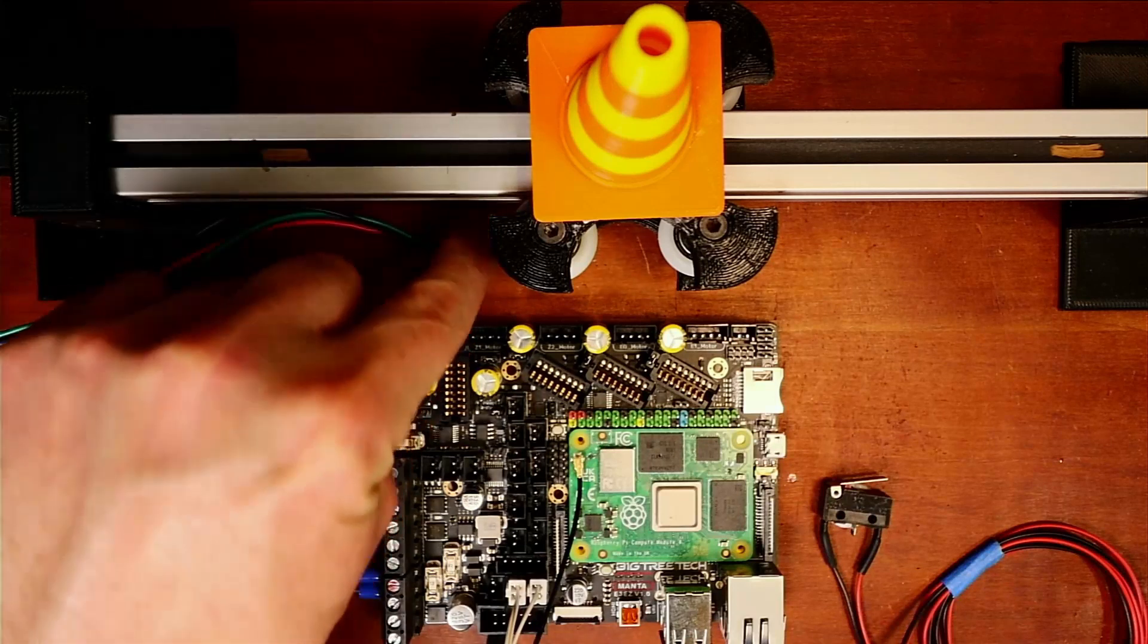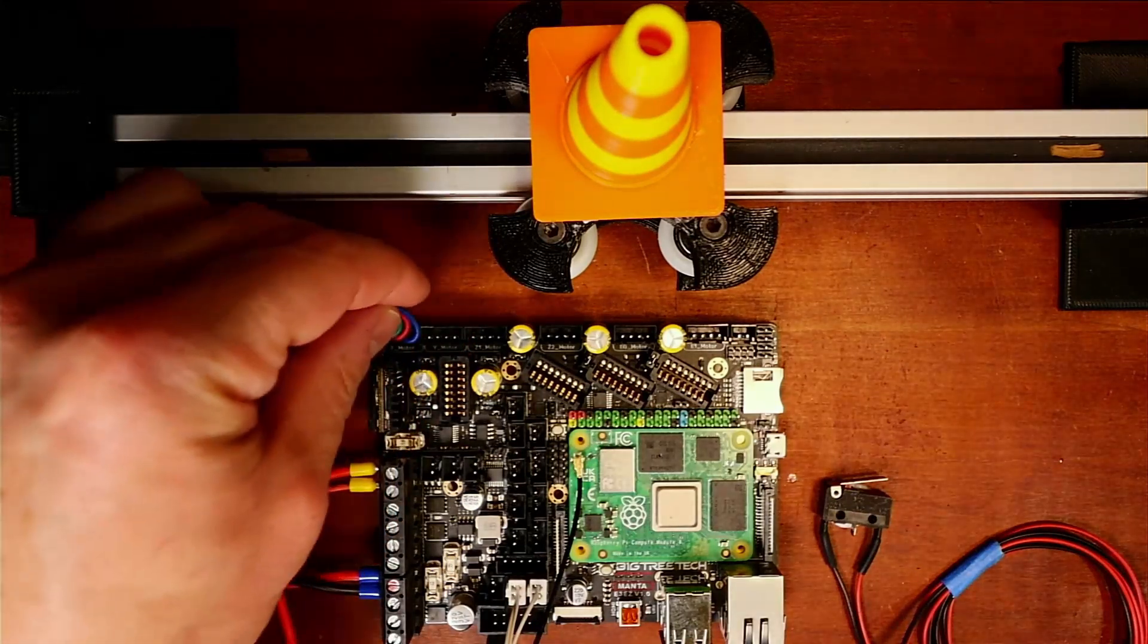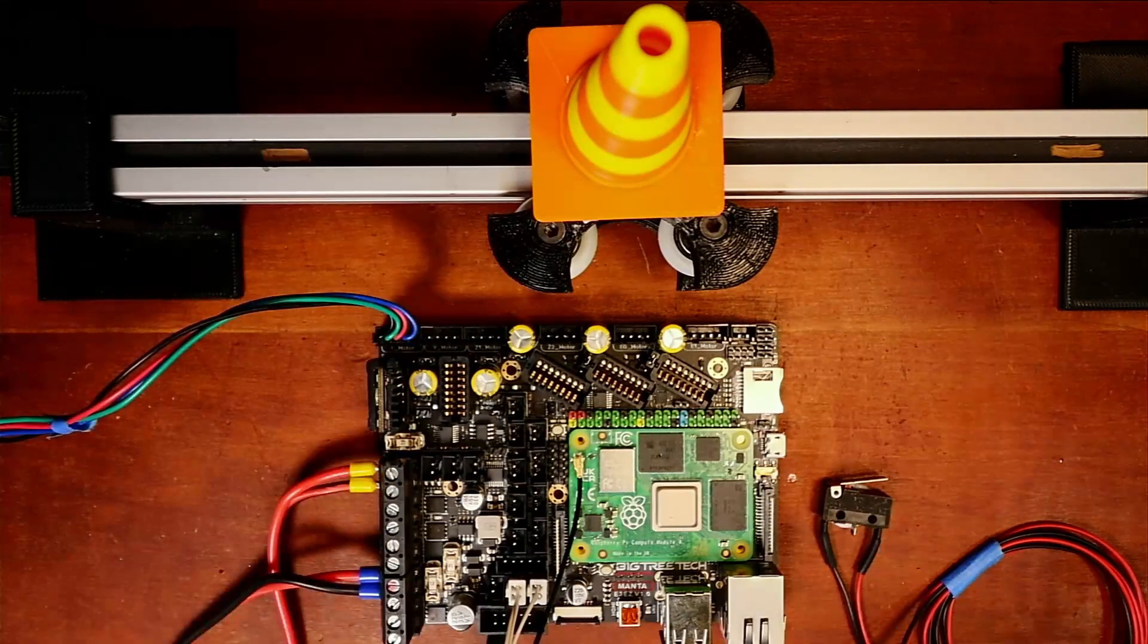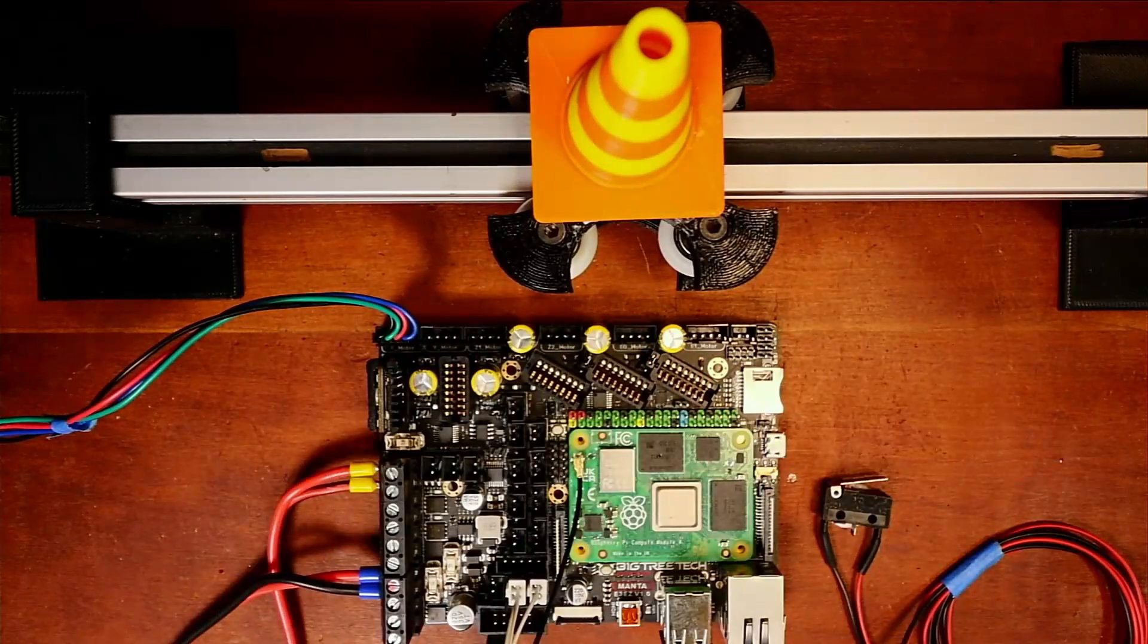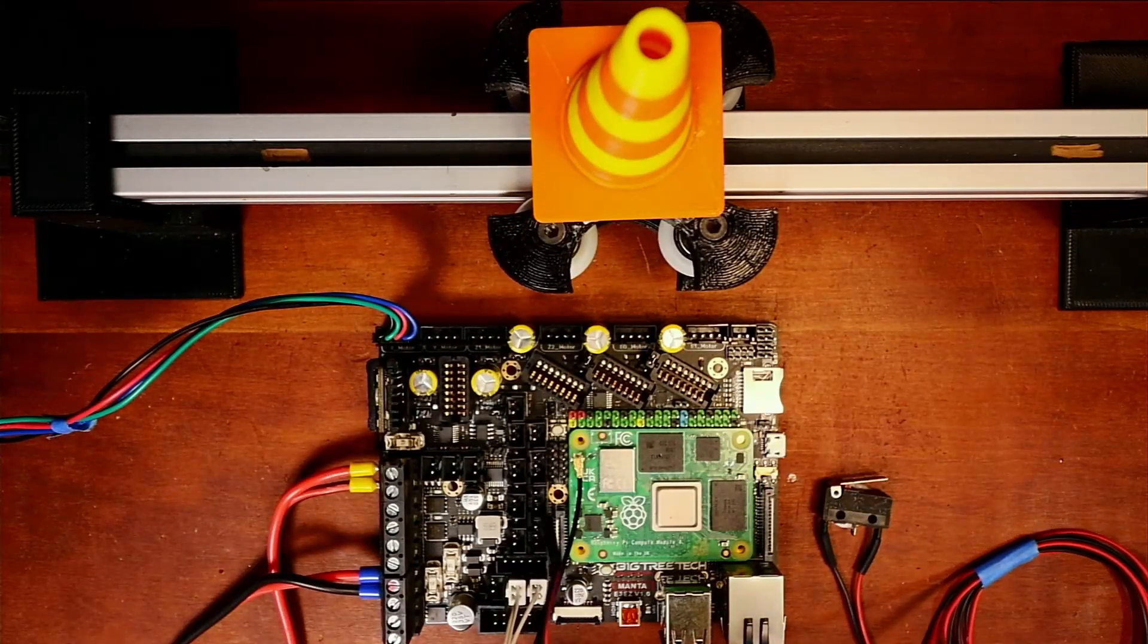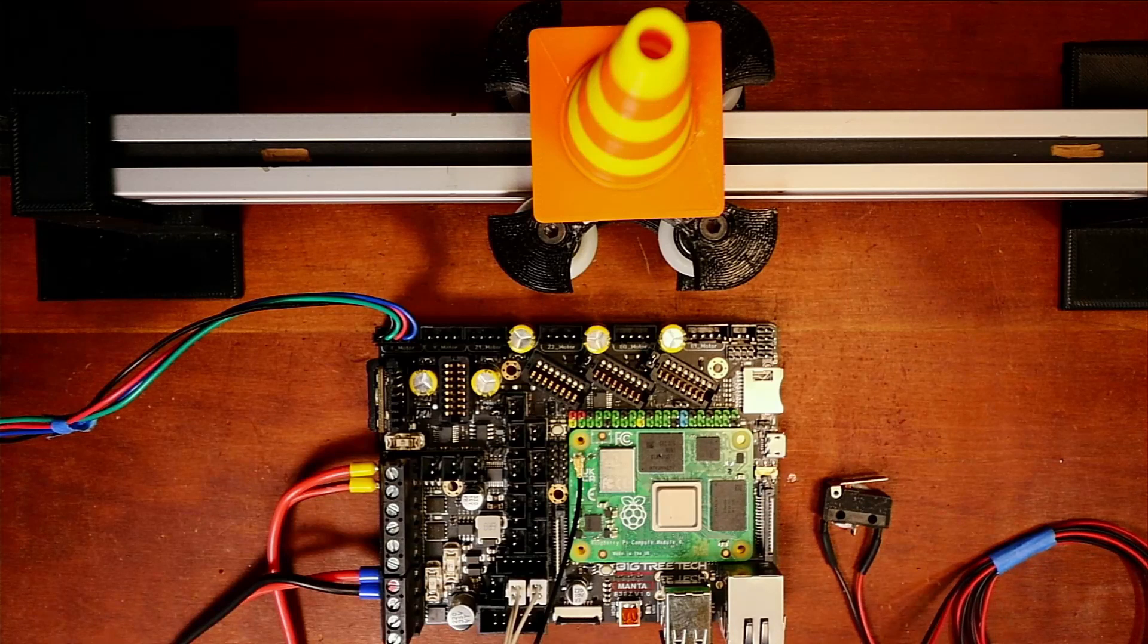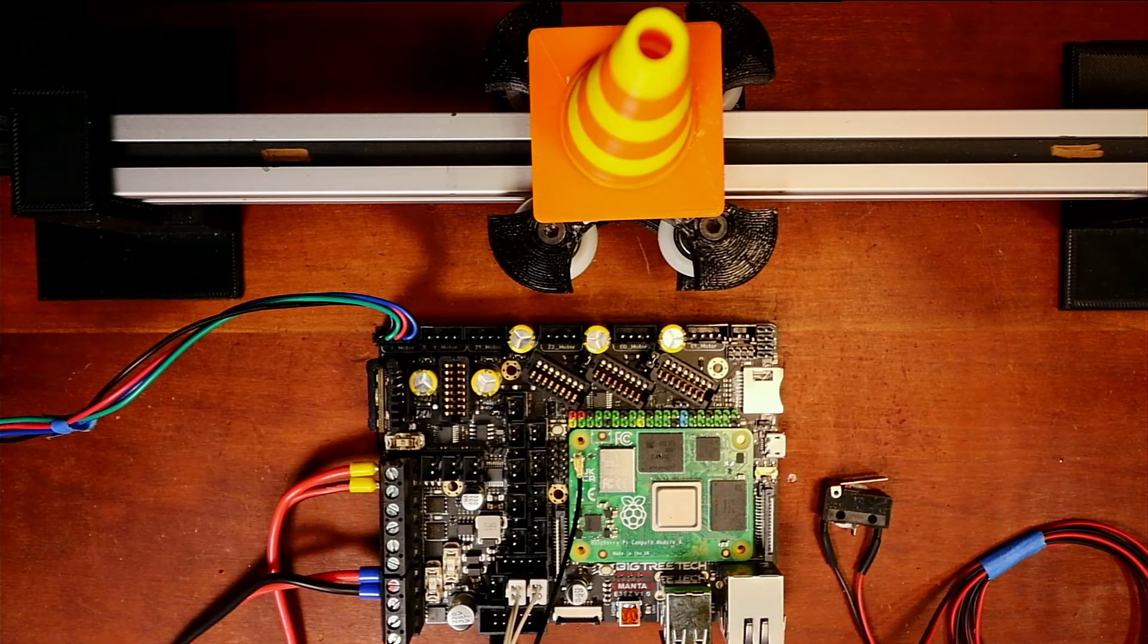So I'm going to plug in the actual NEMA configuration right here so we can actually move this. Now we're also going to have to set up an end stop. And there may be an issue with this, but we'll find out in just a second.